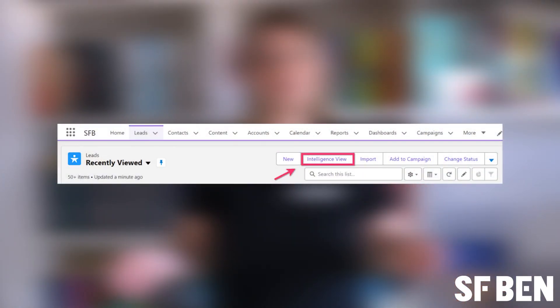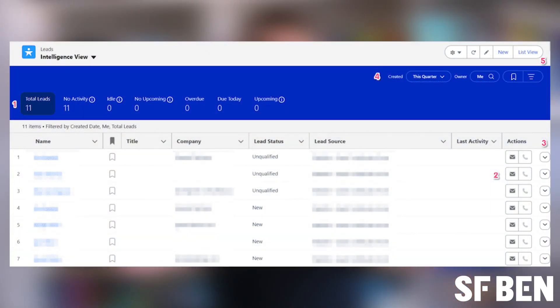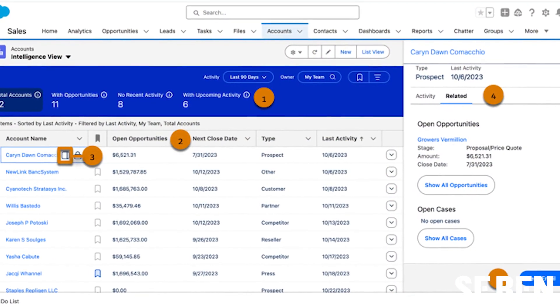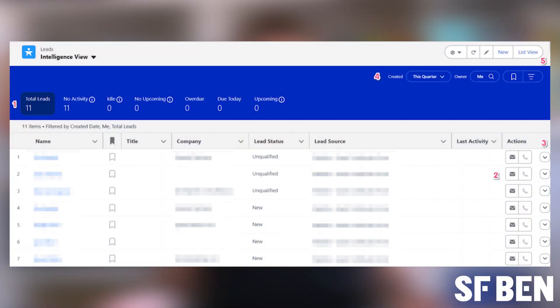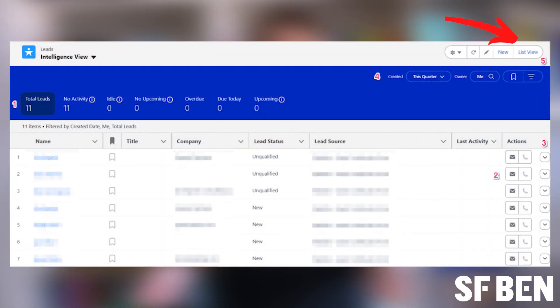From the leads tab, click Intelligence View. You'll now see a bunch of cool new stuff. From the intelligence view, you can see important metrics about your leads as well as filter your leads and complete reach out actions right from the leads tab. You can also access other actions such as edit and delete. If you want to see even more detailed information for specific records, you can click on the side panel icon next to the record name. At any time, you can quickly switch back to the original view by clicking the list view button.